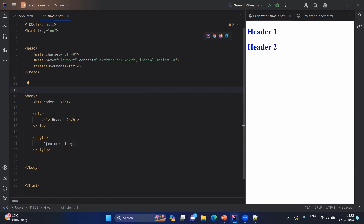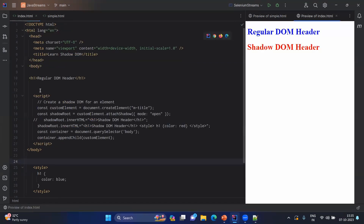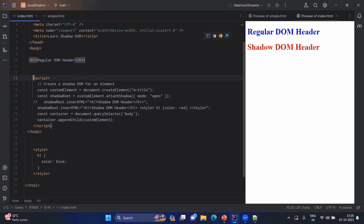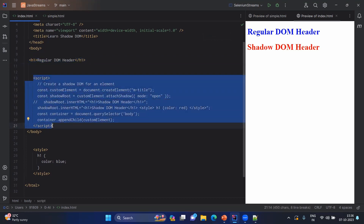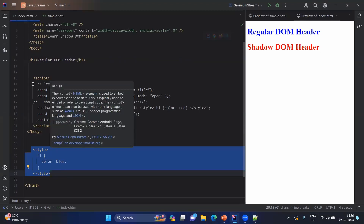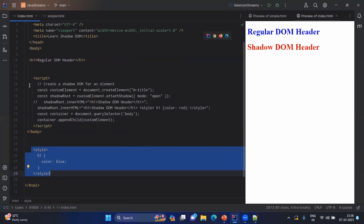We are not using any custom tags in simple.html, so let's look at index.html. In index.html, we have one h1 tag which shows a regular DOM header — meaning it comes under the regular DOM structure. For the shadow DOM part, we are going to add it as a script. You can add the script from an external .js file, but for demo purposes we are writing the script inside the HTML using the script tag.